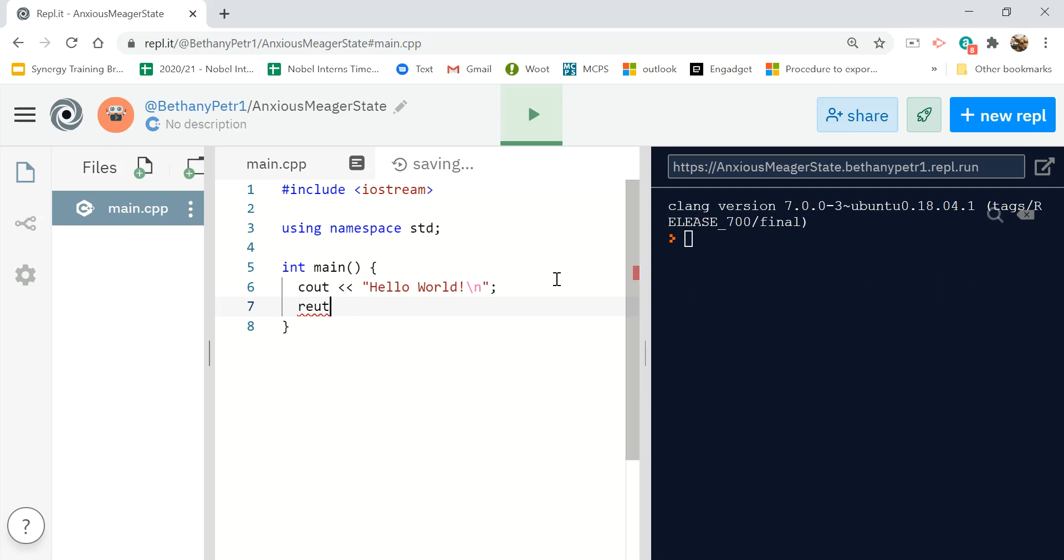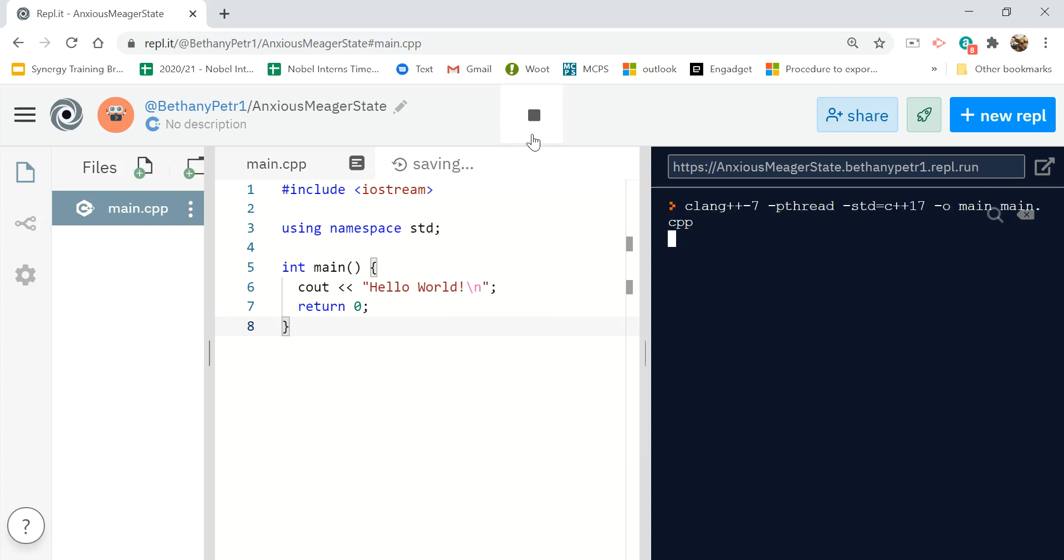I'm going to be a stickler and add return zero. And then when I hit Run, my output appears over here.